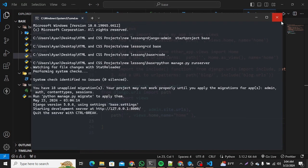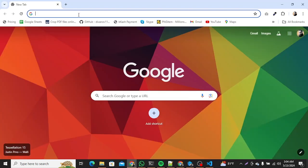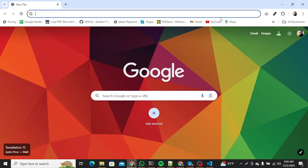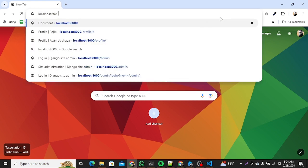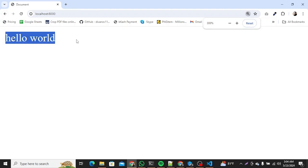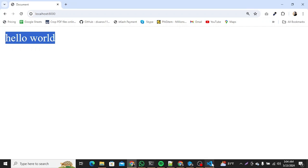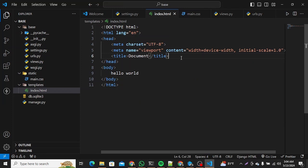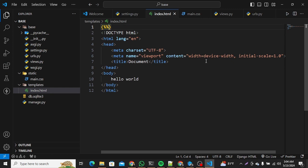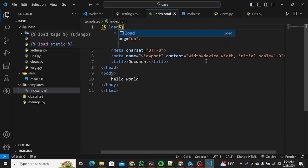The server has started. Let's go to localhost:8000 — that's the default port. As you can see, there is the 'Hello World', which means our project is now successfully configured. The next thing I'll do is add the CSS file. In our index.html file, let me load static using the Django shortcut extension: 'load static'.